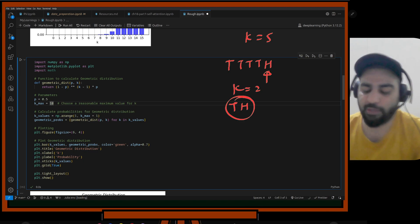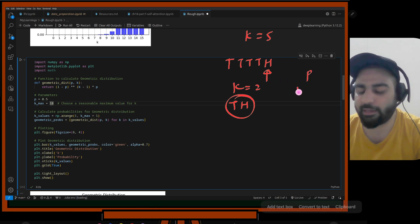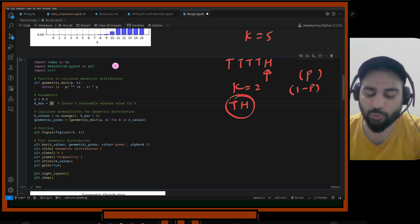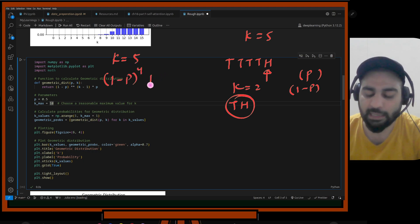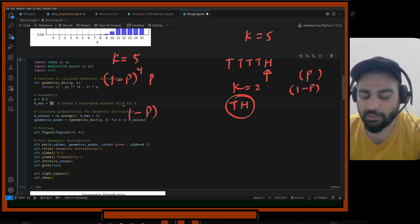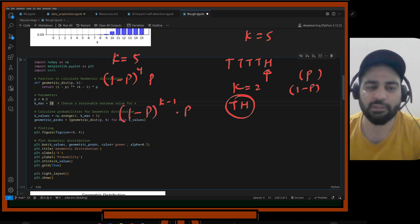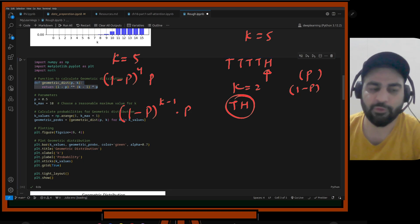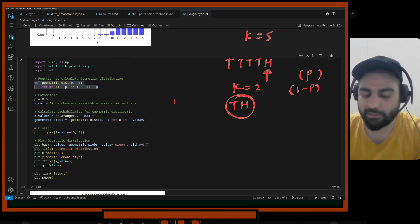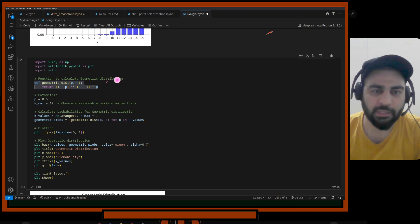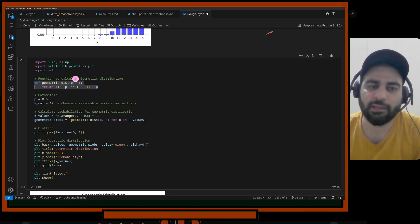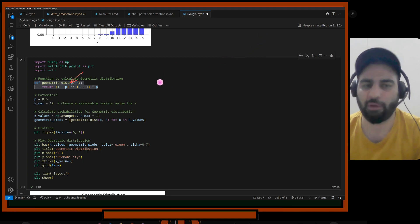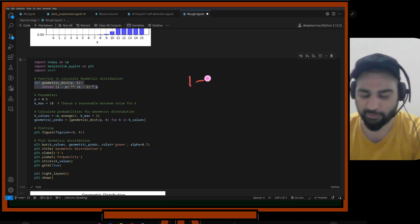In the geometric distribution formula, if the random variable takes value k, the probability is (1-P)^(k-1) * P — because there are k-1 failures before the final success. In general: P(X=k) = (1-P)^(k-1) * P. That's what the function computes — P and k are the parameters.